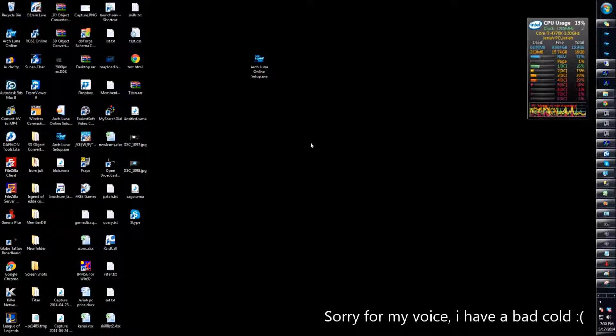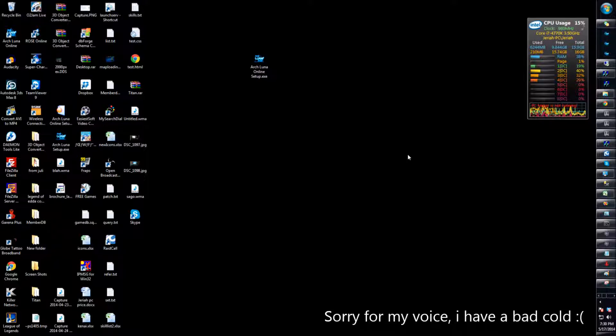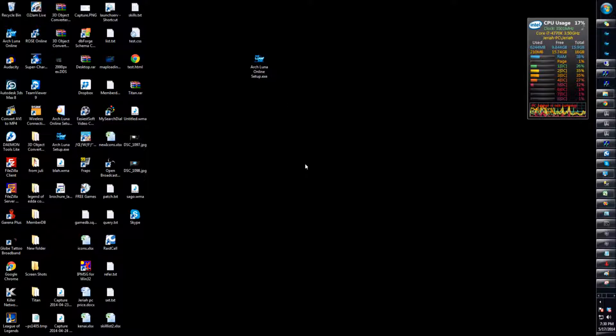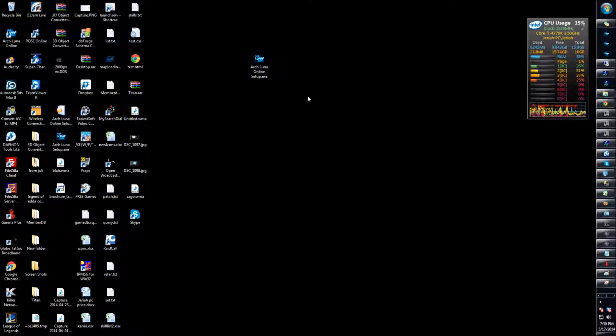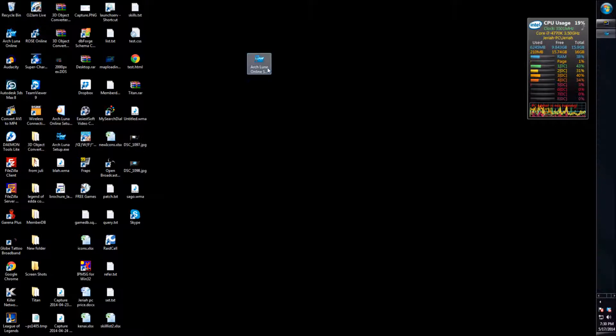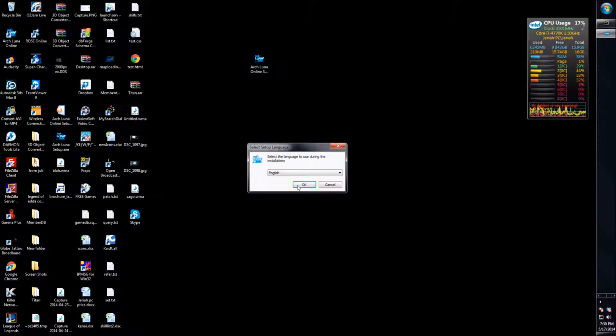Hey guys, I'm gonna show you how to properly install Arkluna. I know everyone's having trouble with installing this, so here's a quick video on how to do it. Once you've downloaded the setup file, double-click it.